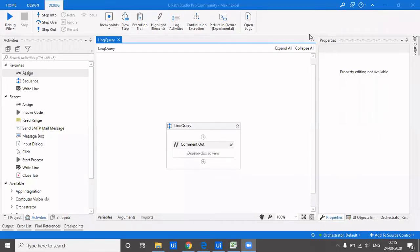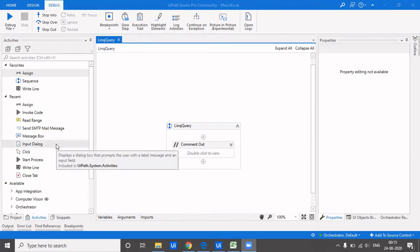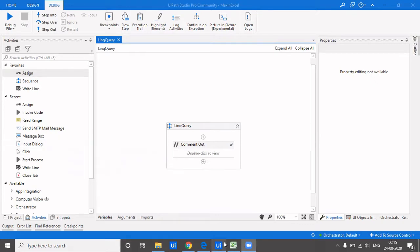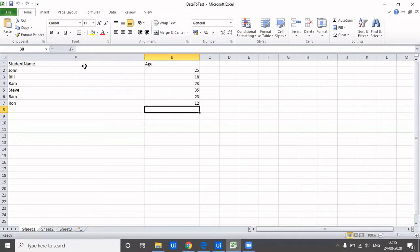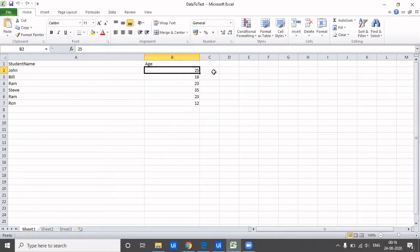Hi everyone, welcome back to my channel. This is yet another video on LINQ queries. We're going to see a few more LINQ queries, specifically how we can create and manipulate data tables without using the Build Data Table activity, Add Rows, or Add Columns. In this video, we're going to see how we can concatenate two columns and place the result in a third column, or concatenate based on some condition and write it into another Excel or use it in another workflow.